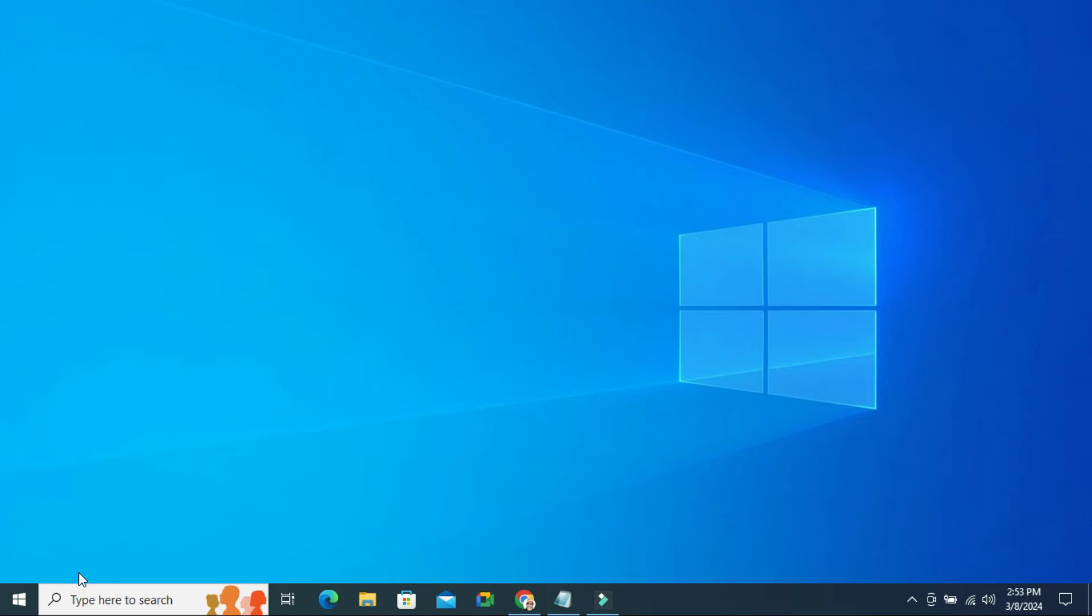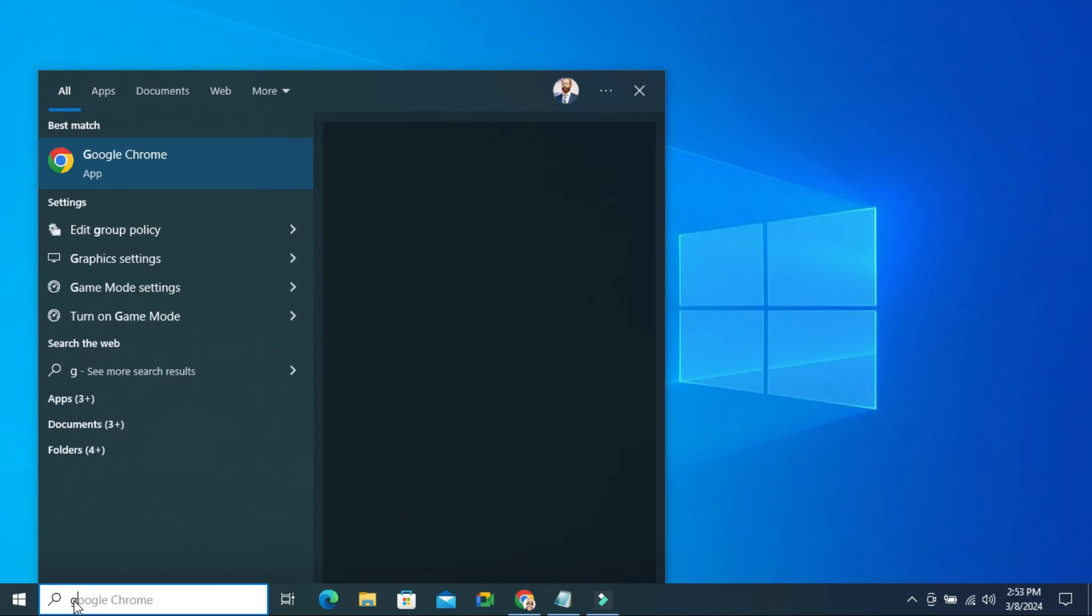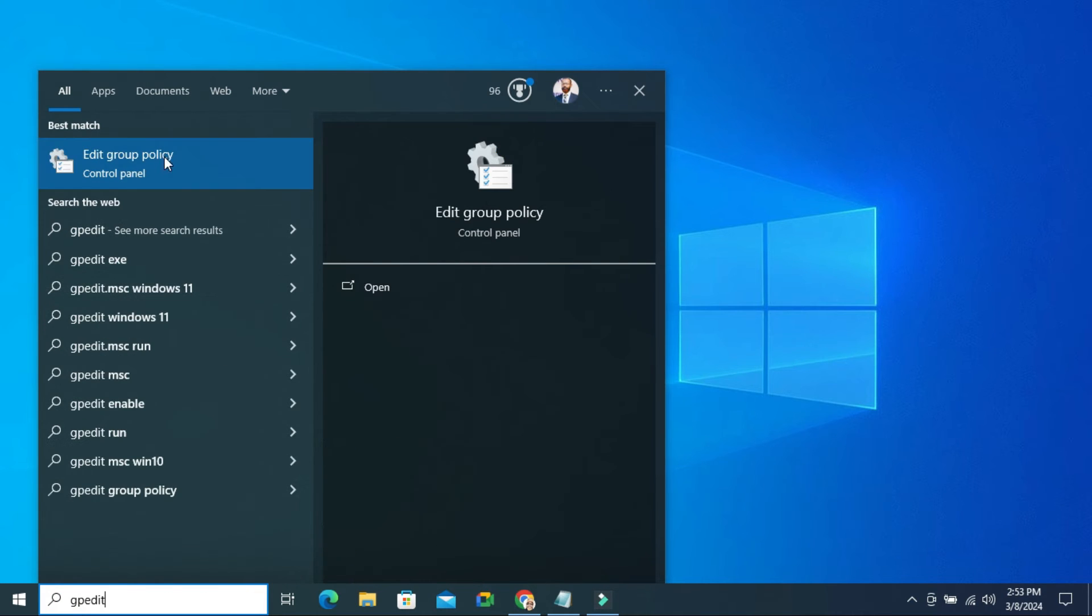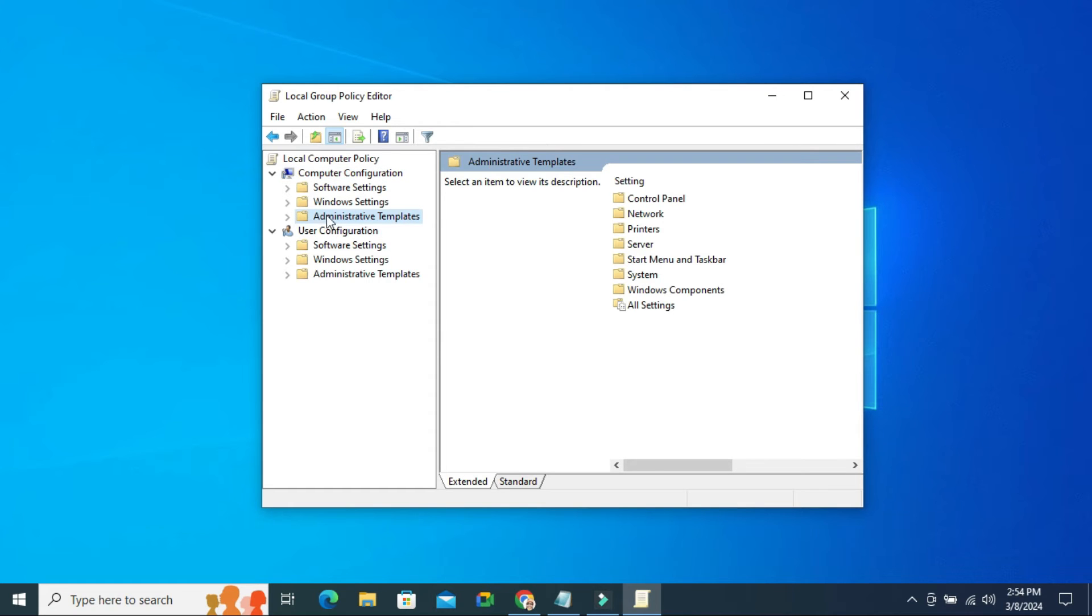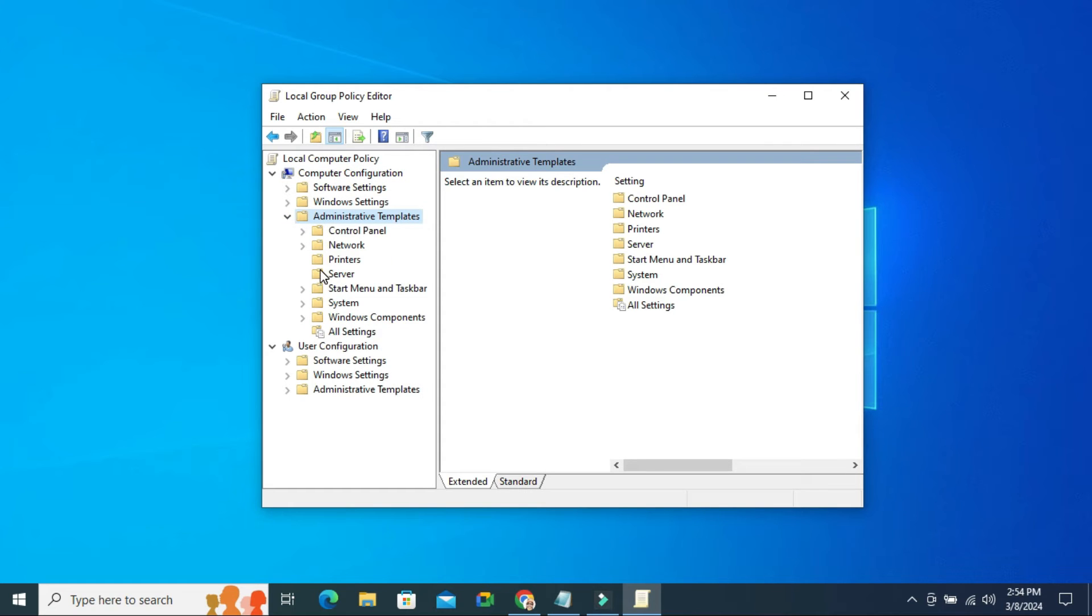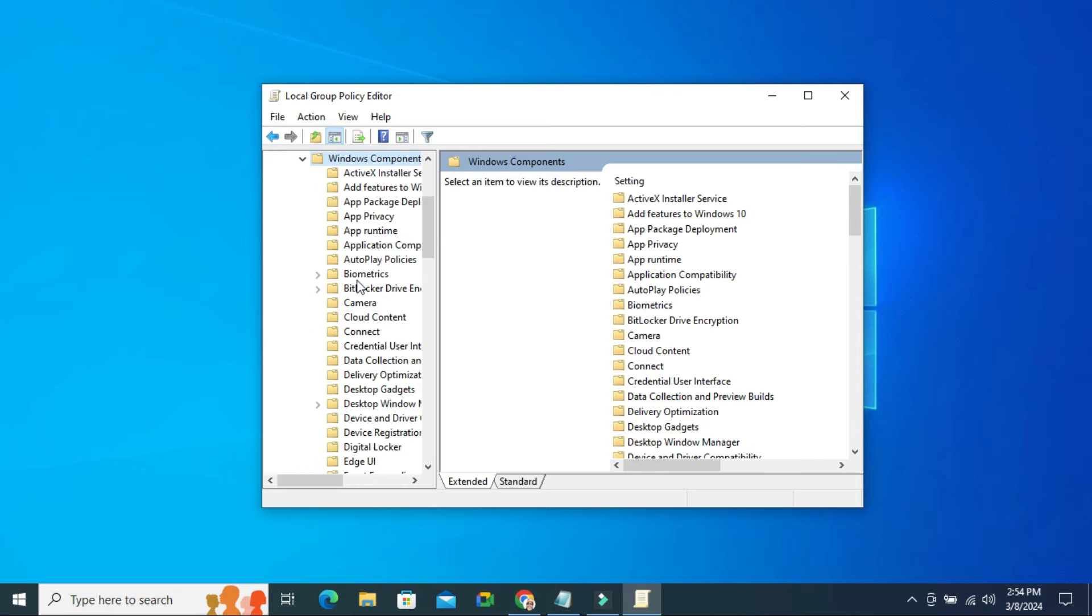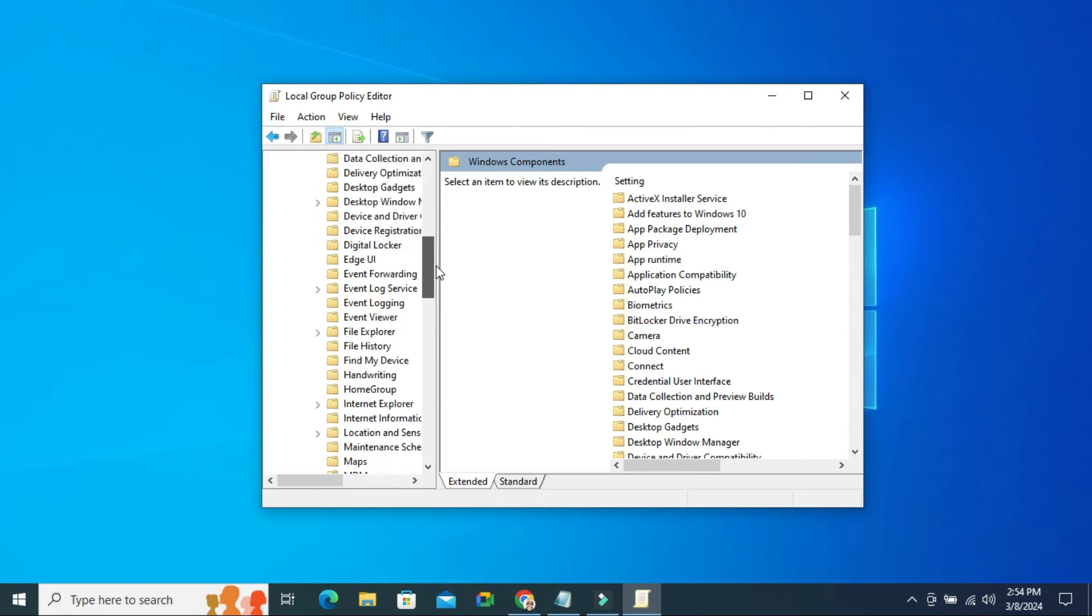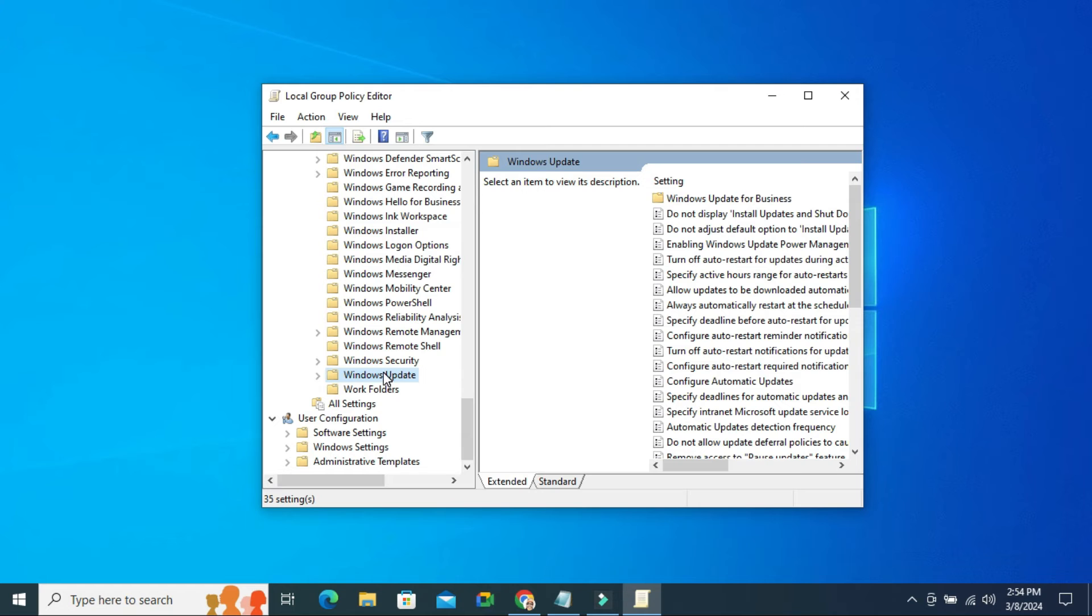The third step, type GPEdit. Now click on Edit Group Policy. Under Computer Configuration, expand Administrative Templates, then expand Windows Components. Now scroll down. Here you will find Windows Update. Click on Windows Update.